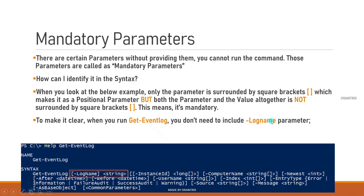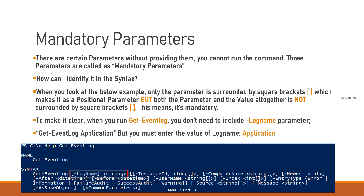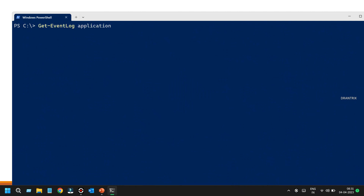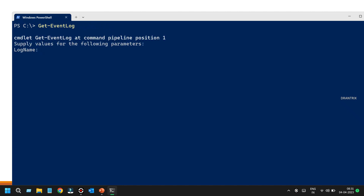To make it clear: when running Get-EventLog, you don't need to include the LogName parameter name since it's positional, but you must enter its value — Application, System, Security, etc. If I remove the value and hit Enter, PowerShell will prompt me for the LogName because it is mandatory. I'll provide 'System' this time.